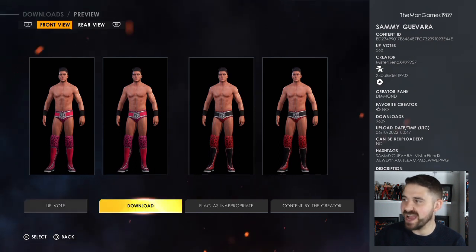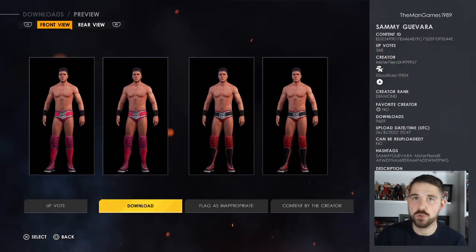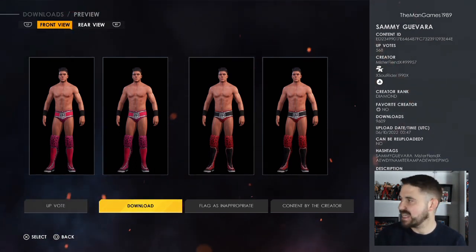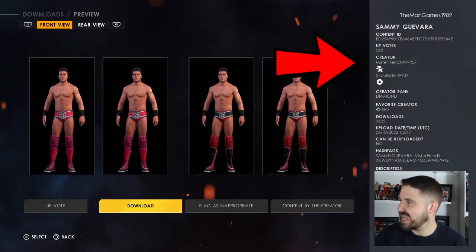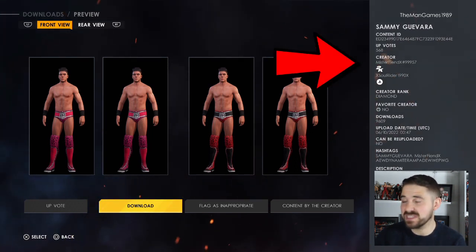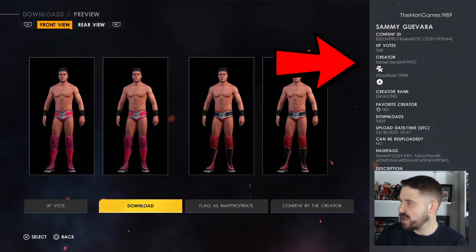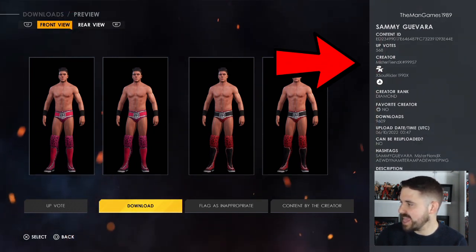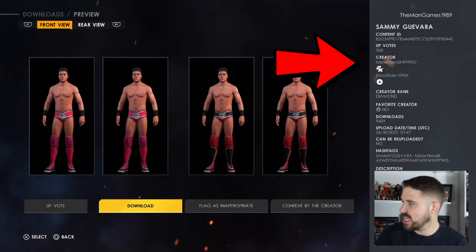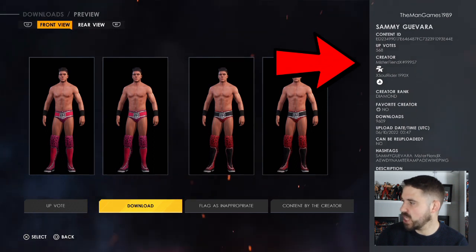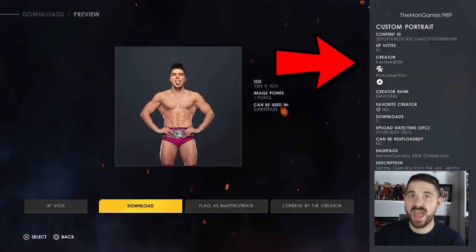First, you want to hop onto Community Creations and find this Sammy Guevara. The true creator of this is MrFiendX, hashtag 99957. To find this Sammy Guevara, use the hashtags: Sammy Guevara, MrFiendX, AEW, Dynamite, Rampage, WWE, or PWG. Go ahead and download that Sammy Guevara.